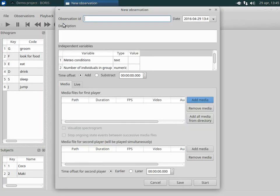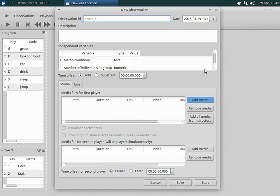The observation window is displayed. You can choose an observation ID and note that it must be unique in the project. Date and time can be changed as well.